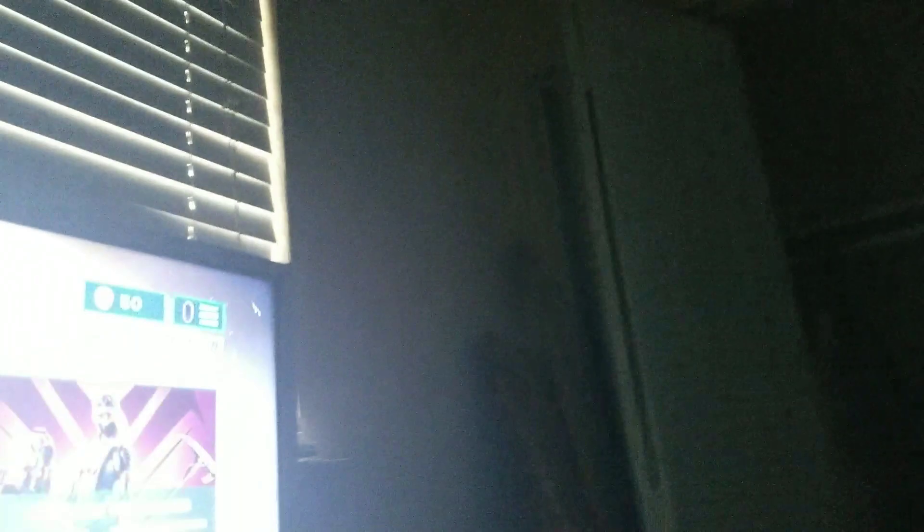So Mr. PC, I'm about to expose you in front of my chat. He was talking about how thick Ruby, the skin Ruby was. This kid said his mouth was watering. This kid said that.